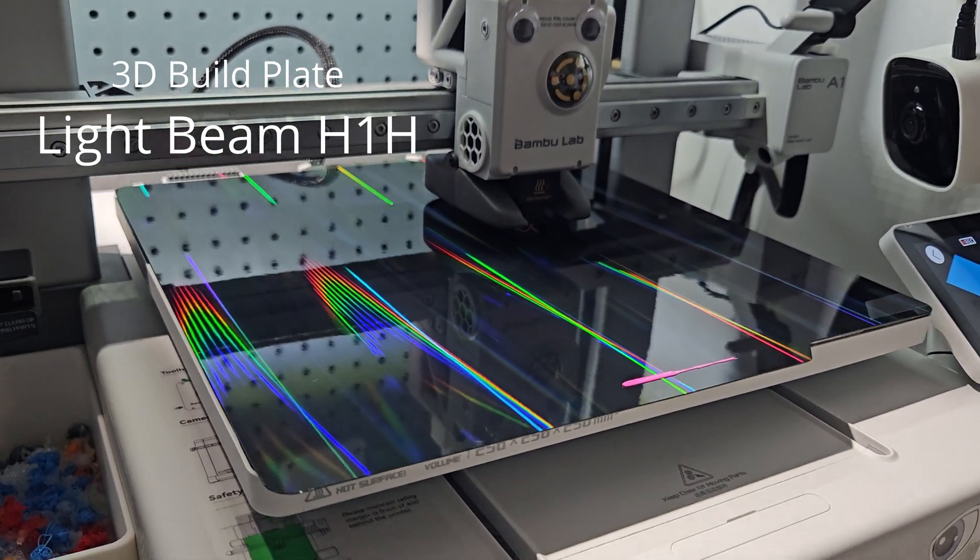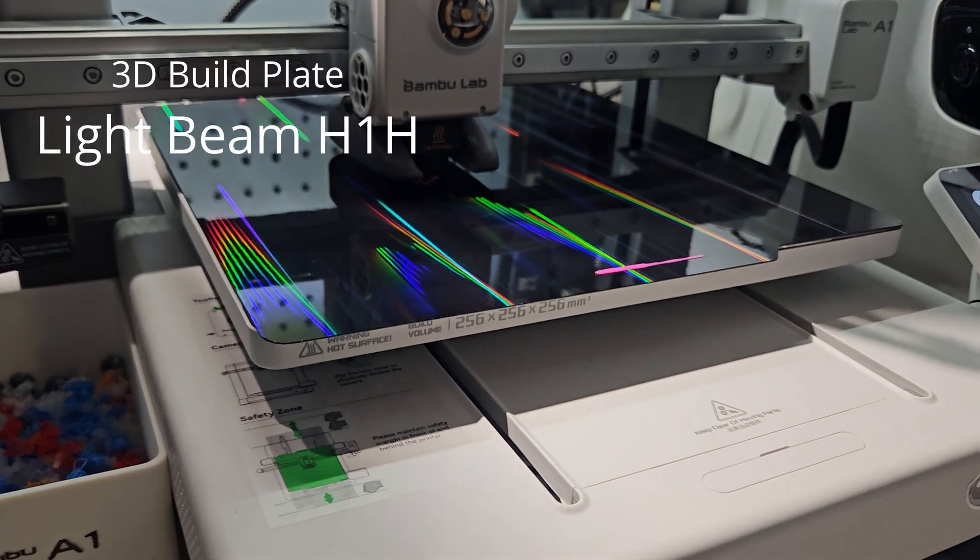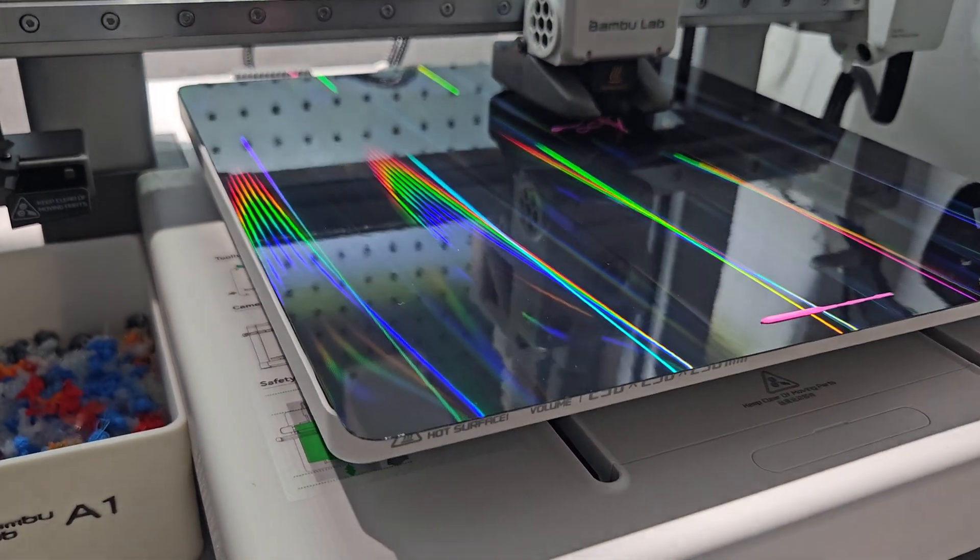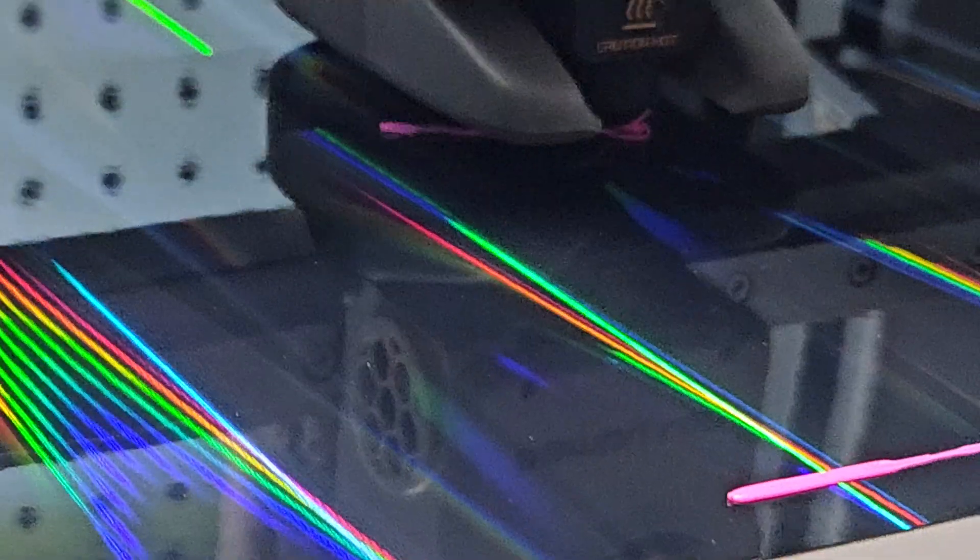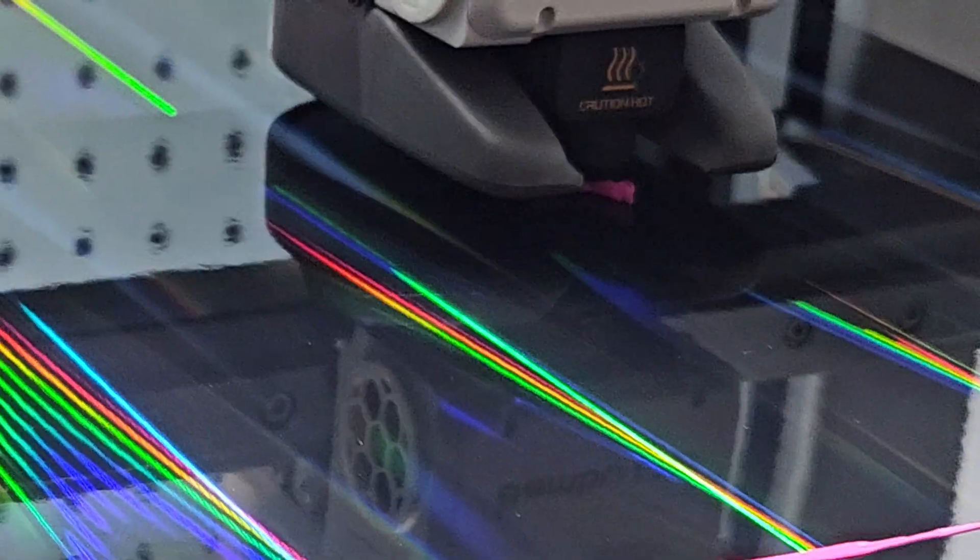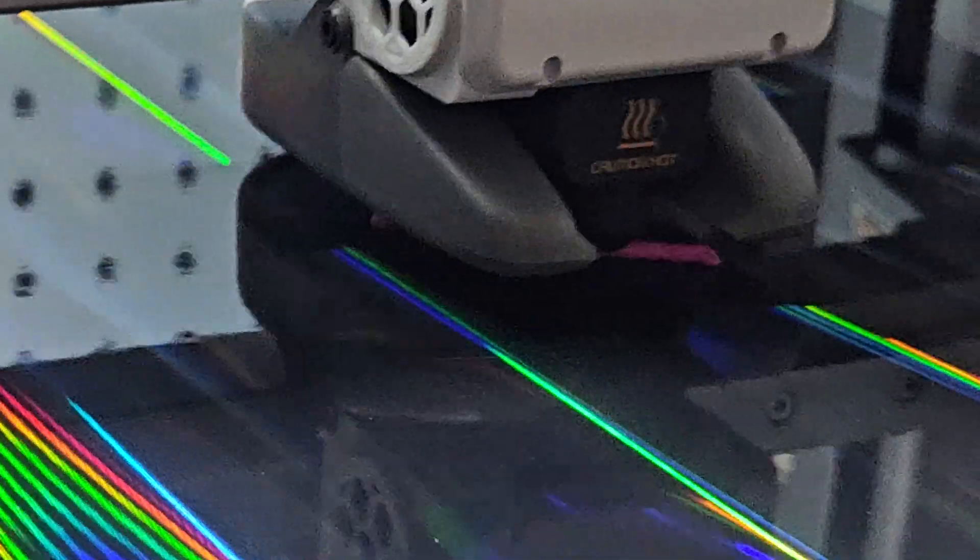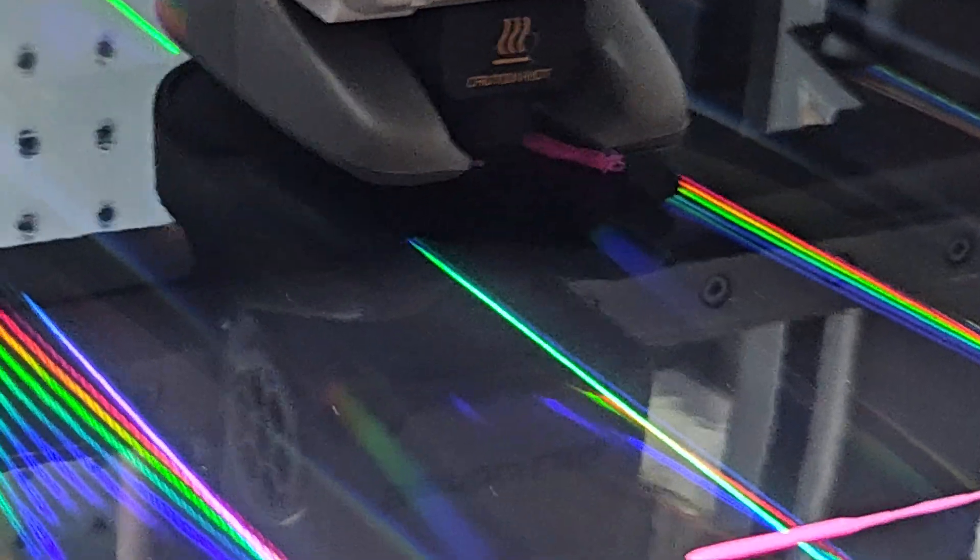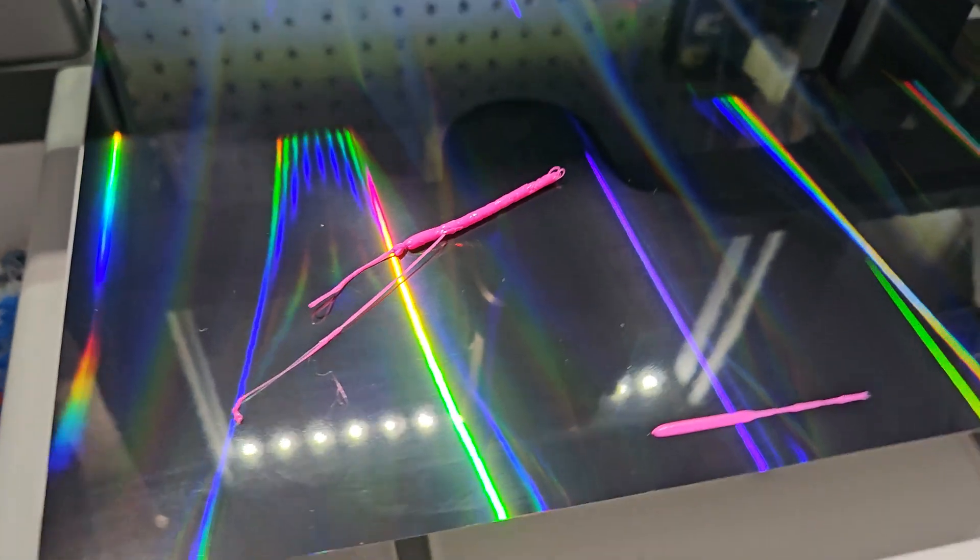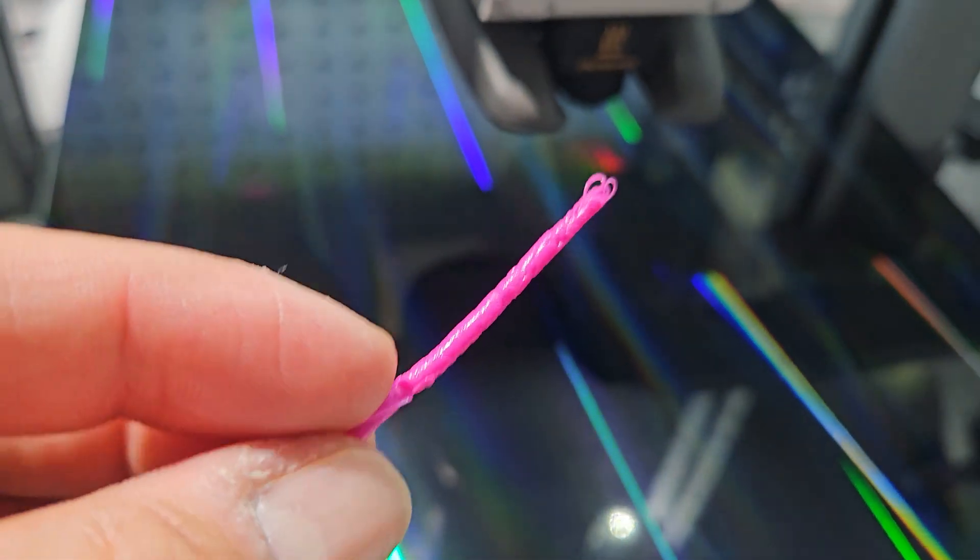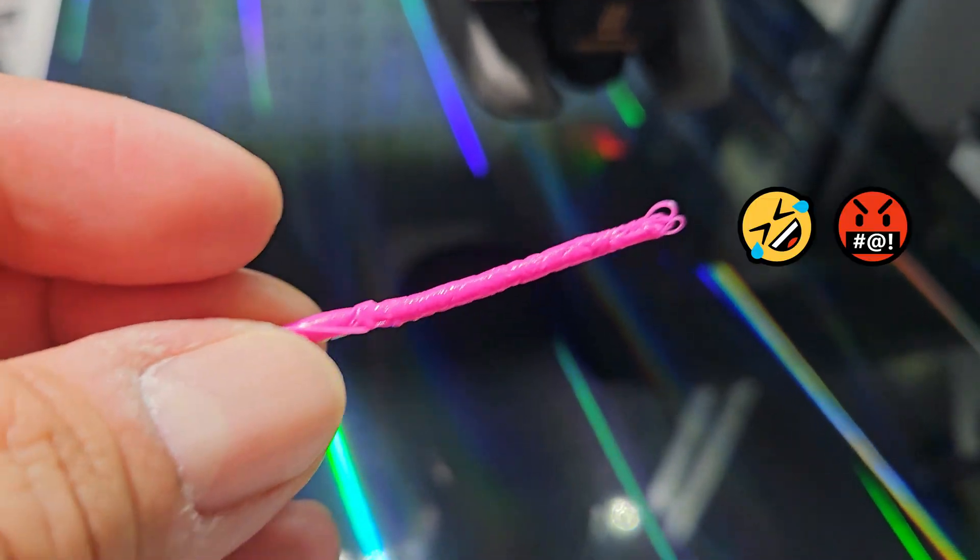And this is the H1H light beam plate which I have never been able to get it to work. And that's what it does. Doesn't matter what I do, no settings, just won't work. There's the light beam. You can sort of see the pattern.